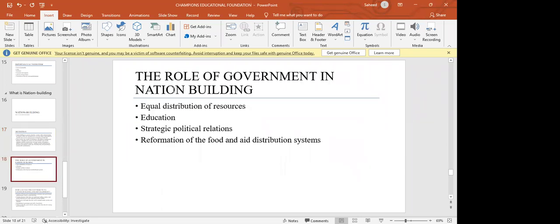At the government level in nation-building, the government has to distribute resources equally, provide education for the people, be strategic in the political relations they form, and reform the distribution of food and aid. We can observe that these things are lacking in Nigeria, and those are the factors contributing to the patterns of disengagement we tend to see — though there are still very patriotic Nigerians.